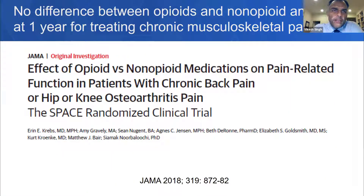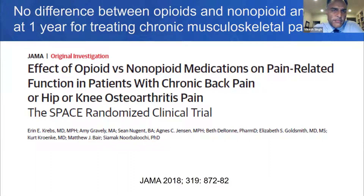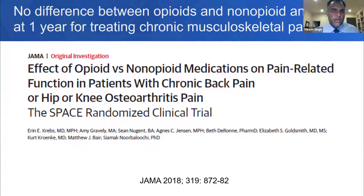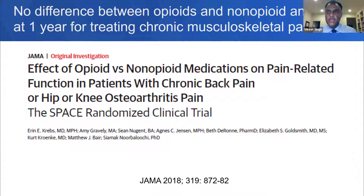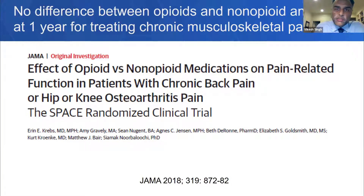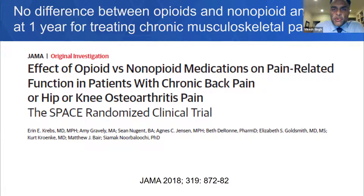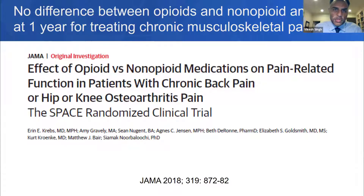There has yet to be a definitive study in this space. One of the best examples thus far is the SPACE randomized control trial, which looked at the effect of opioids versus non-opioid analgesics on pain-related function in patients with chronic back, hip, or knee osteoarthritis pain. They found no difference at one year between opioids and non-opioid analgesics. While this trial has not been specifically performed in chronic pancreatitis, the principles for chronic pain syndromes in general can apply across various disorders for which we use opioids.